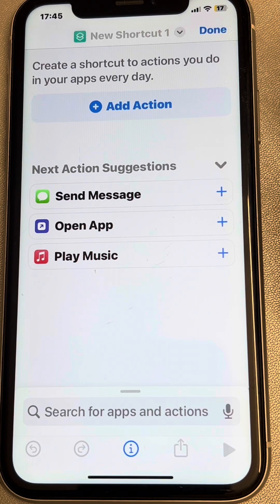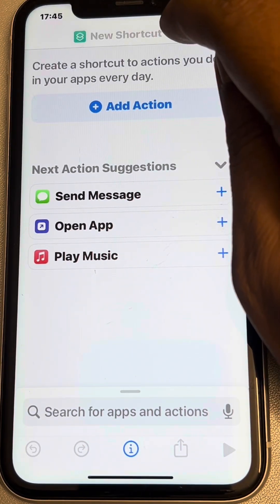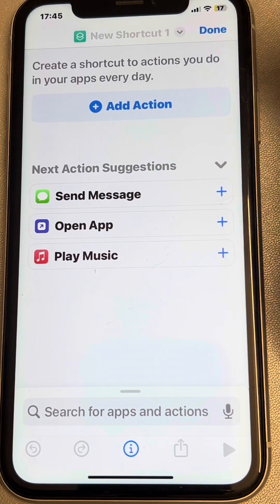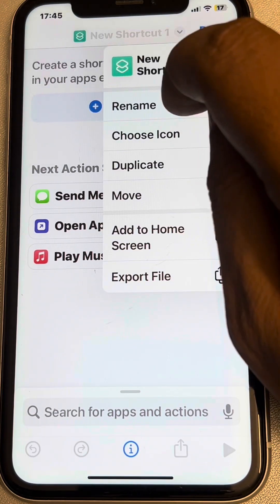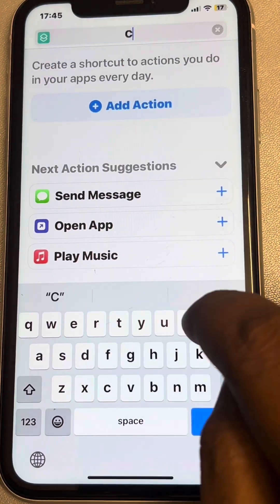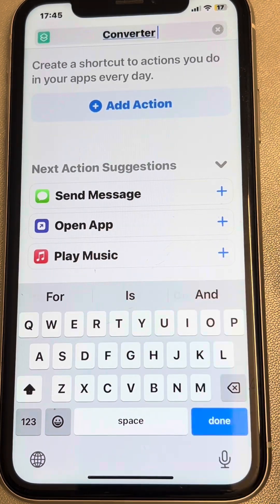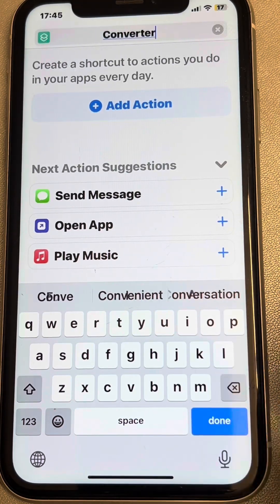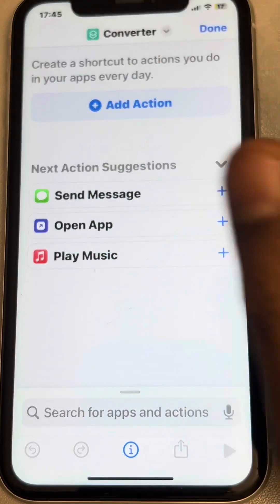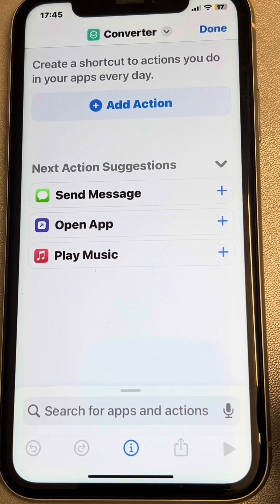Now tap on the plus icon. First of all, rename the shortcut — tap on the downward arrow and tap on rename. Name it anything you want; let's rename it to 'Converter'. Just swipe down and it will be done.